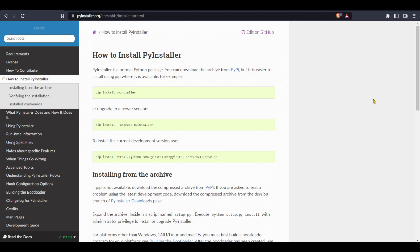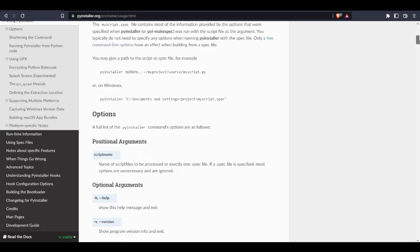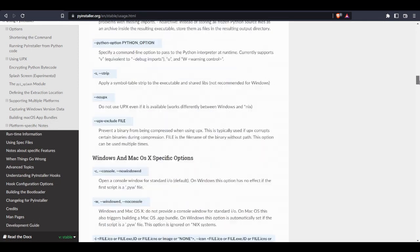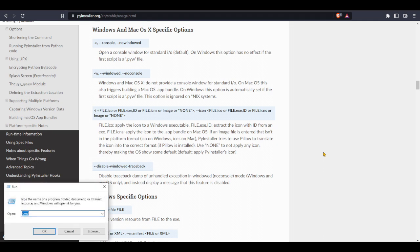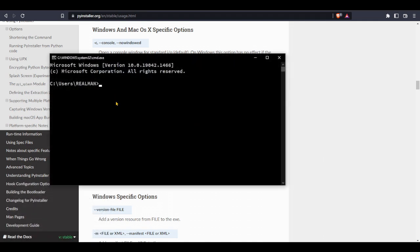And now to create our executable file, let's go to using PyInstaller. Let's open our command prompt and change the directory to where our Python files are.